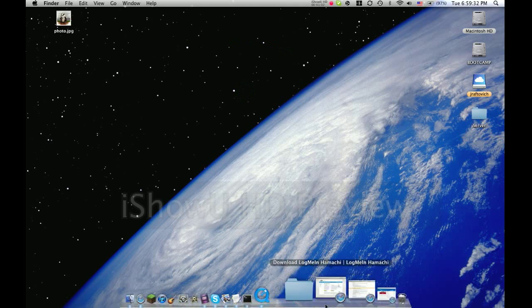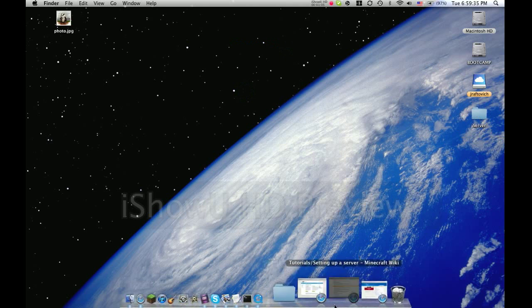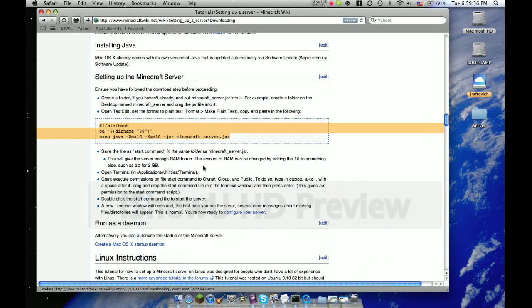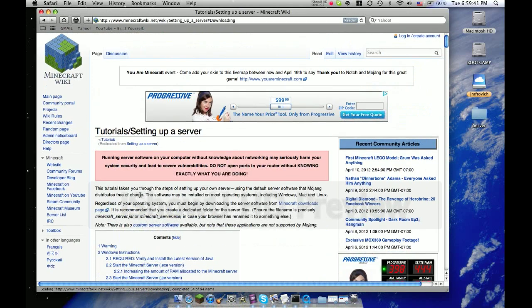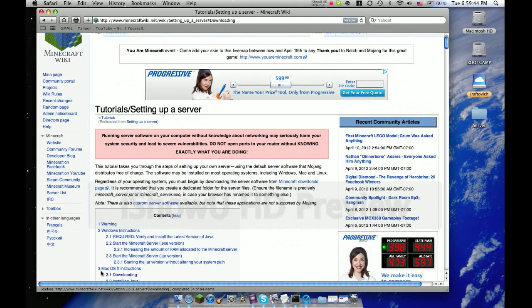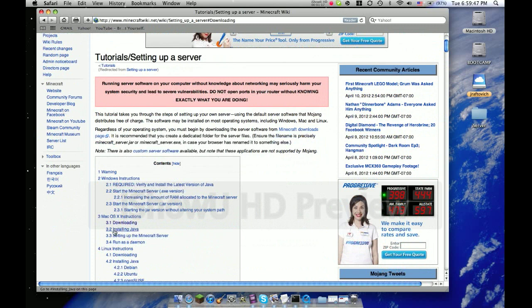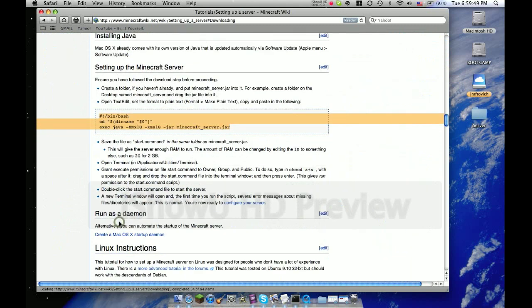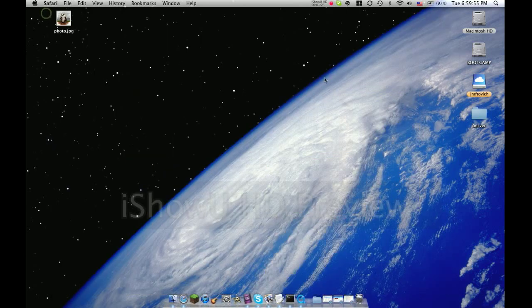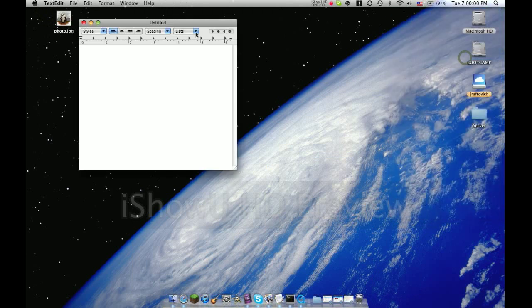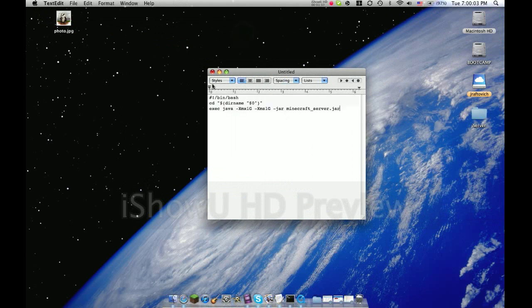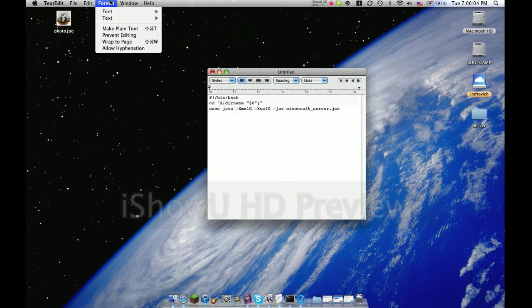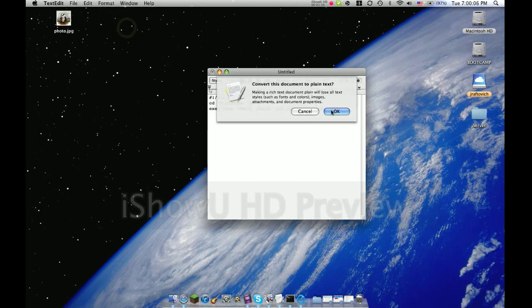Next you're going to go to the second link in the description. It's going to take you to this webpage. It should already scroll you all the way down. You'll have to find the contents, then the Mac OS X instructions, then hit downloading. You're going to copy that code, minimize out of this, search up text edit, then paste it into here. Do format, make plain text, hit OK.